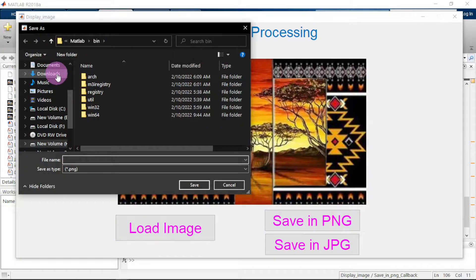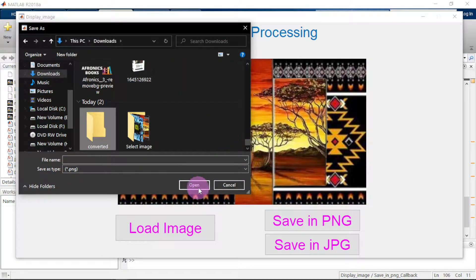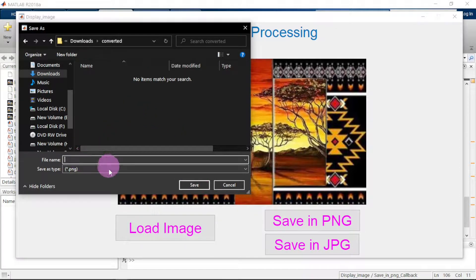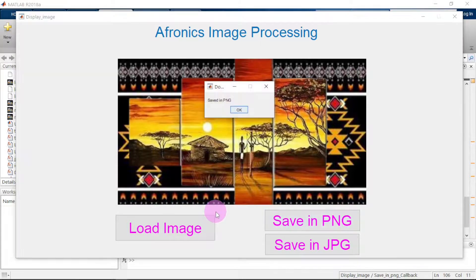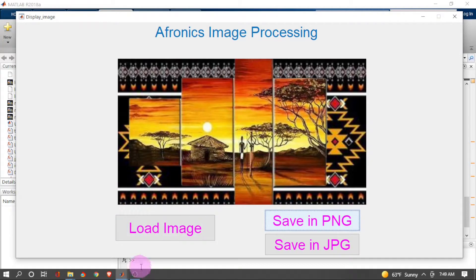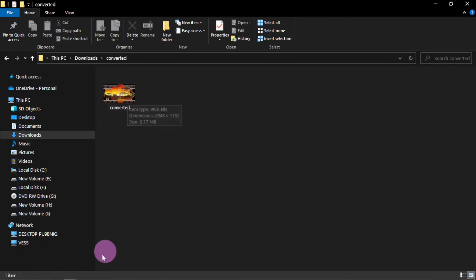Let us select an image — click to load it. Here is the image. Now we want to save it in PNG format. Click 'Save in PNG', choose a folder — the Downloads folder — type the name 'converted', and save. You can see it will be saved as 'converted.png'. Done — saved in PNG format.